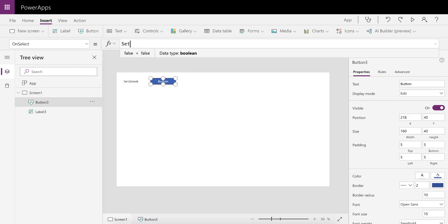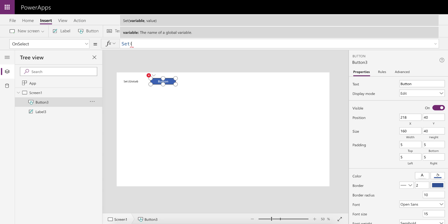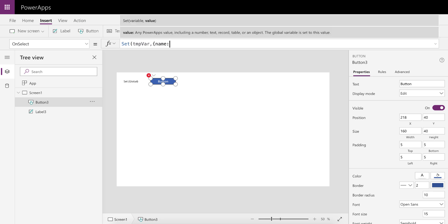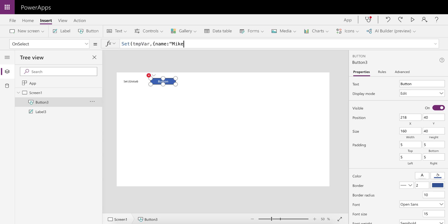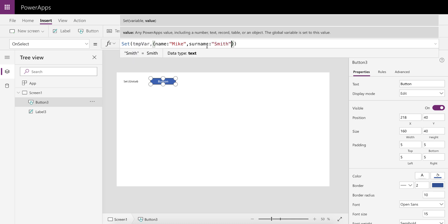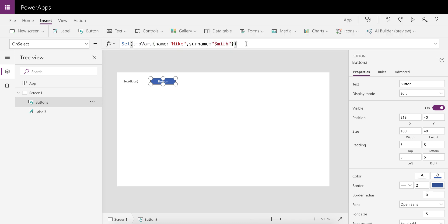We need to say Set, let's call this TempVar, and you can now set it to true or false or something like that, a simple value, or you can actually give it a record. So you can tell it to keep a record where the person's name might be Mike and his surname might be Smith. There we go.